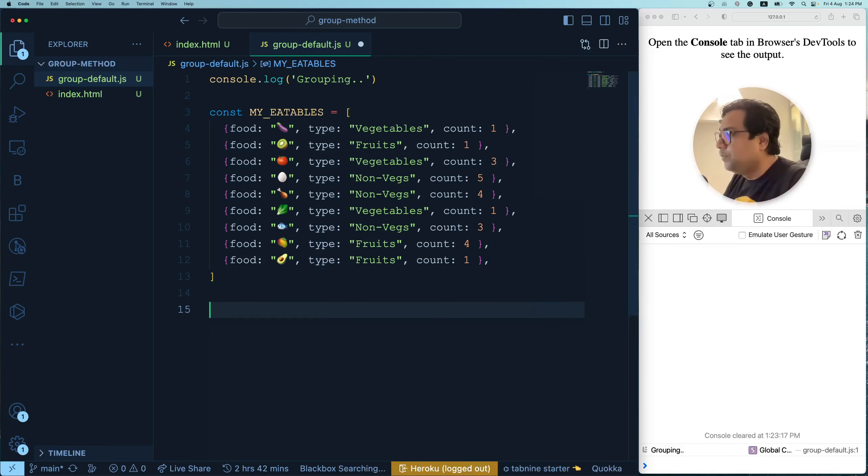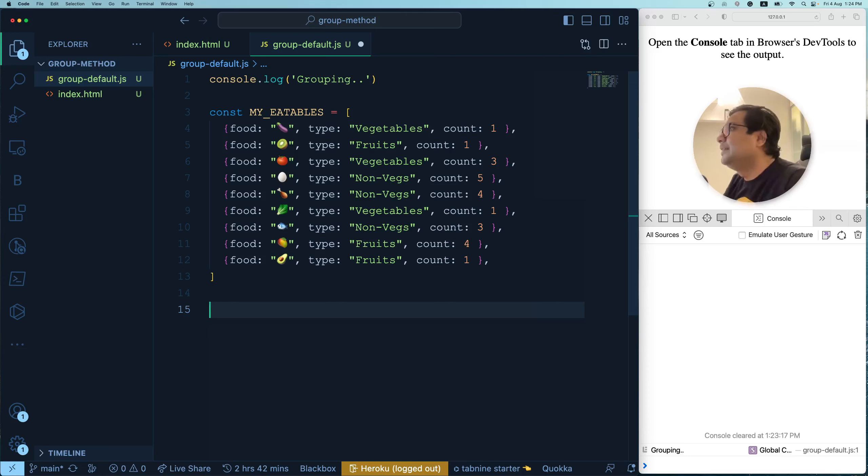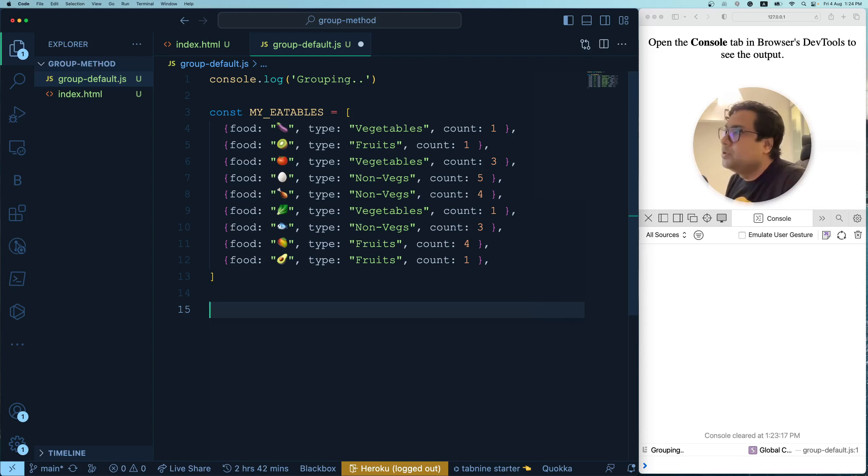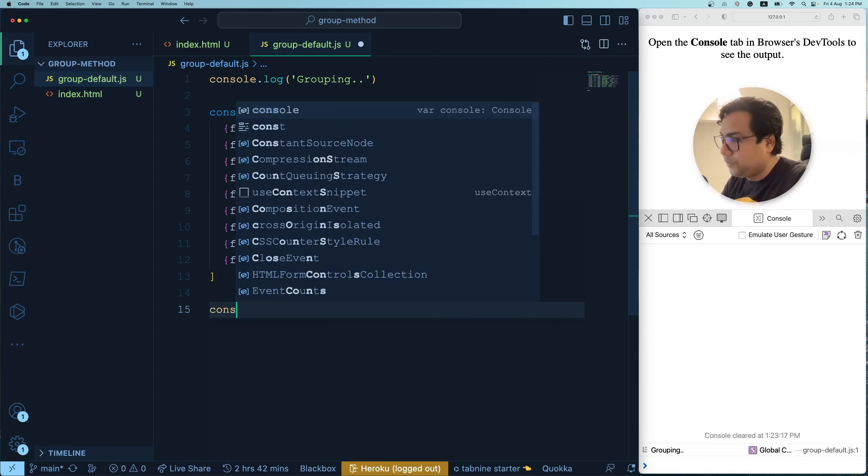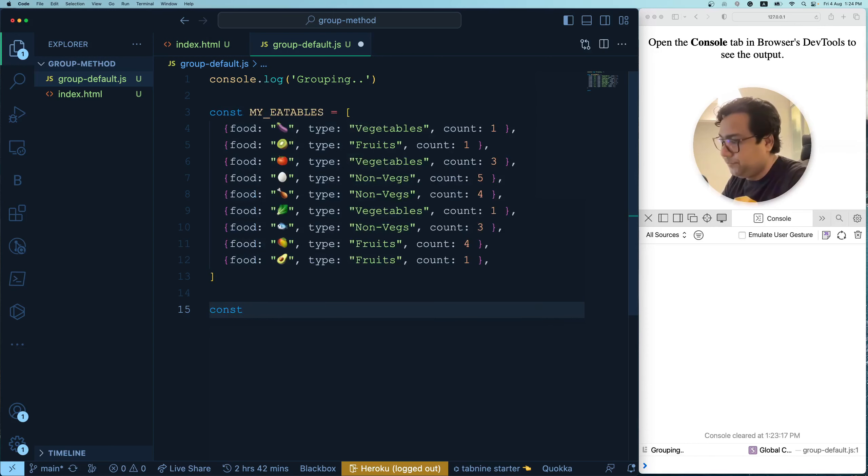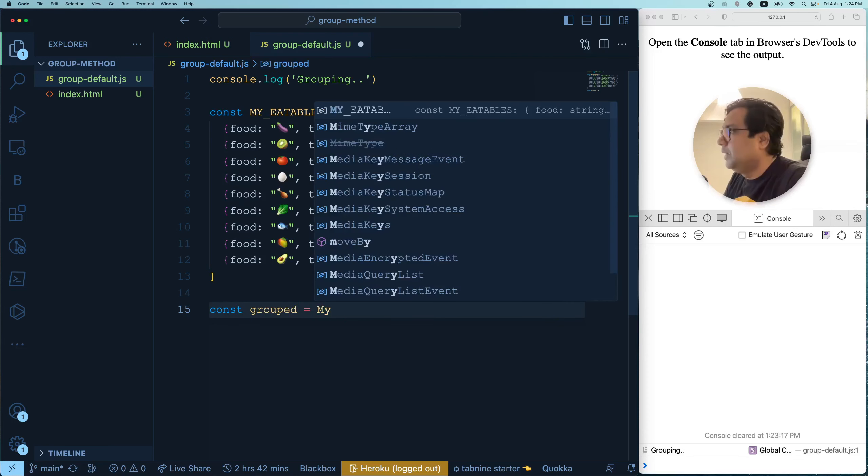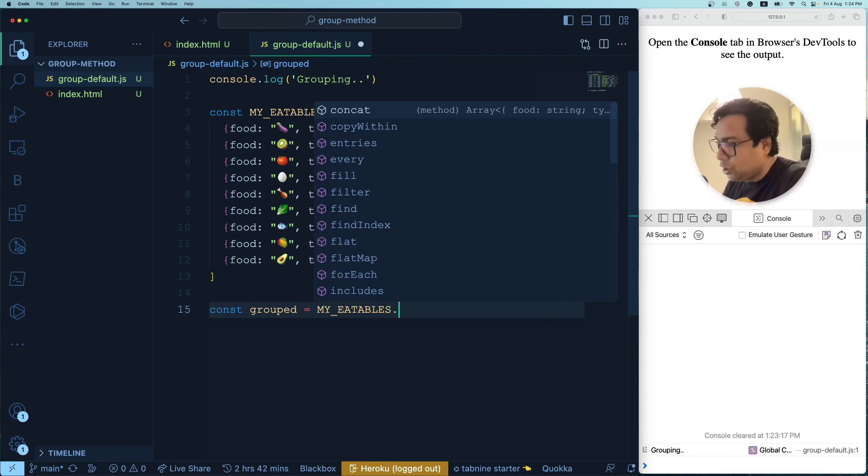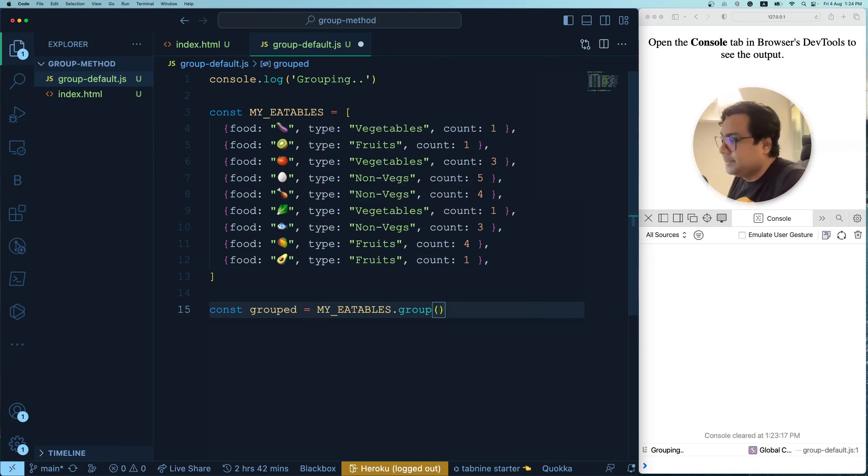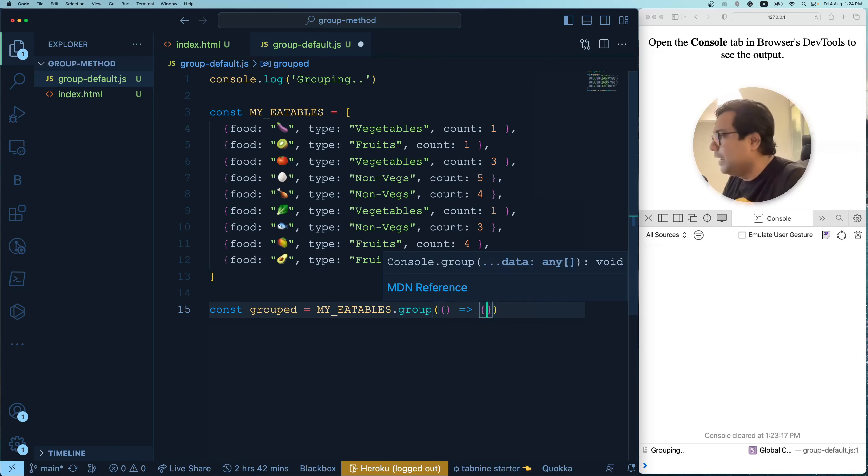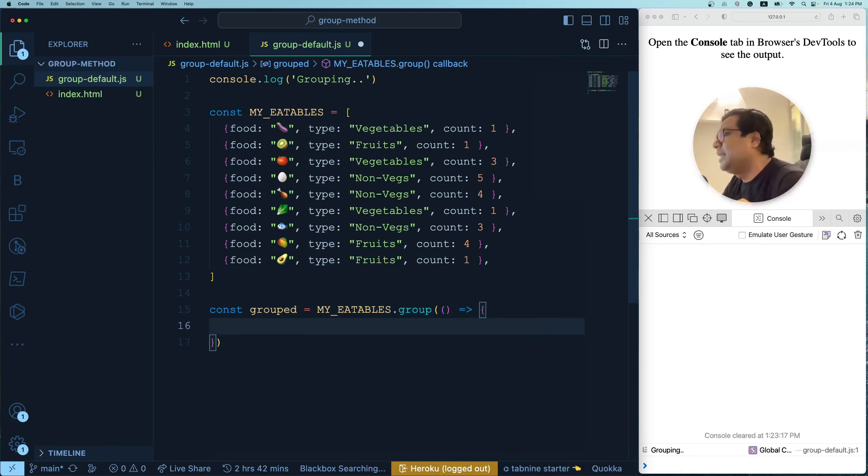So time for grouping. How do you group? For grouping this array based on certain thing, you have to decide a type based on what you're going to group this. Are you going to group them based on type, count or whatever it is? So what we are going to do now is we are going to group them based on type. Let's do that. Const grouped equals to the array, my array dot group.